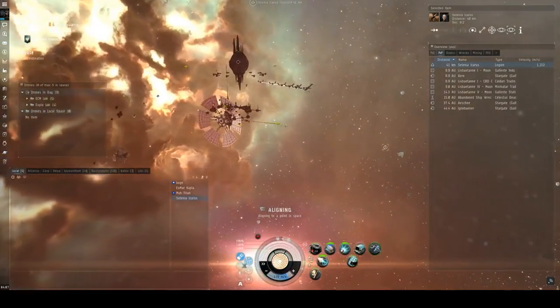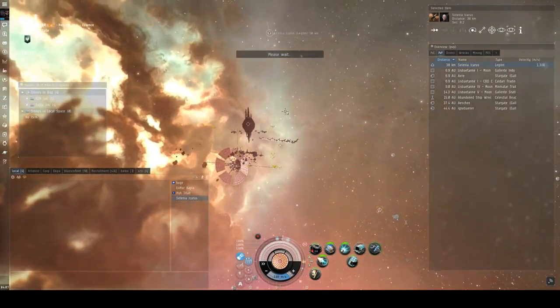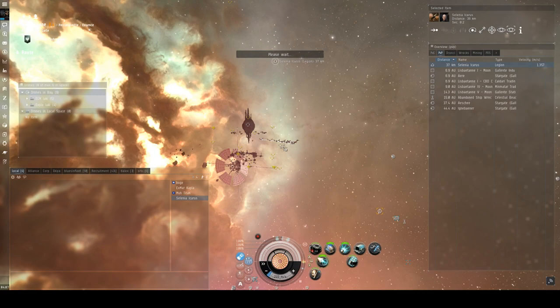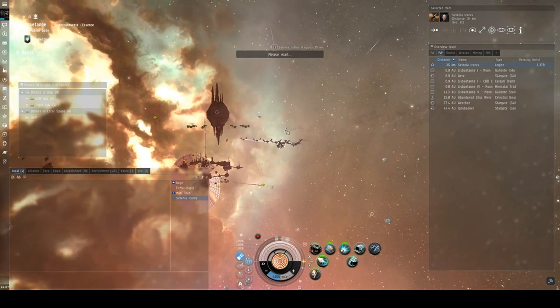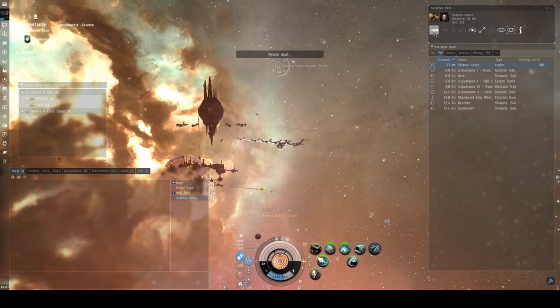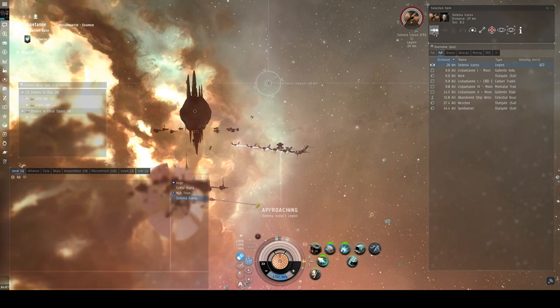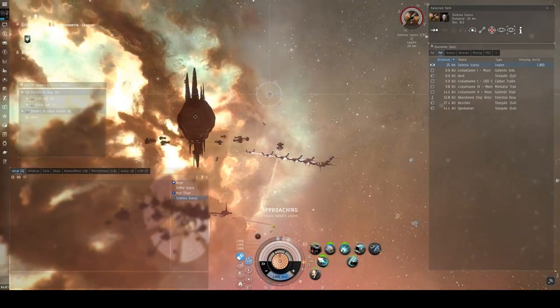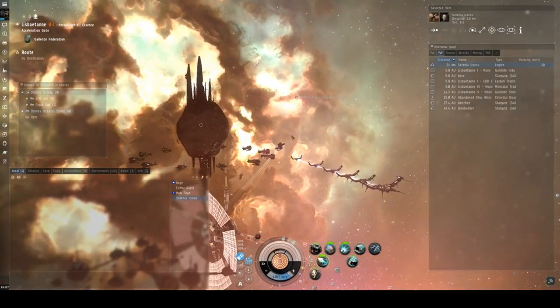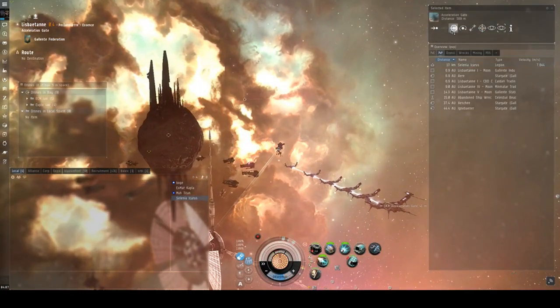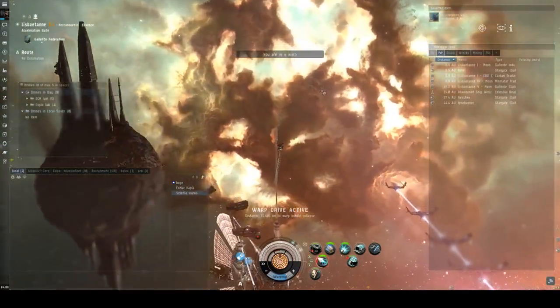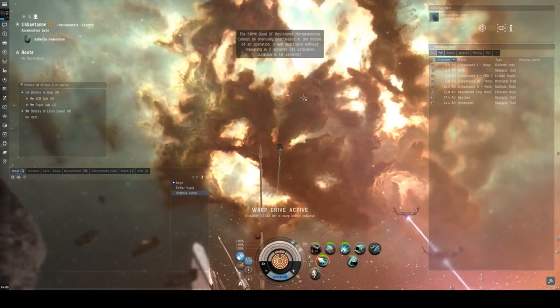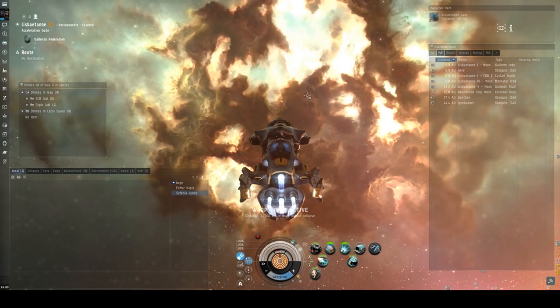28. I might be able to catch him from this distance. Let's try and burn. Let's go, microwave drive on. 1k, 33. I really should get the top faction scrambler. 26, 24, 23, 22. No, he's gone. He's gone. Let's try and burn after him. Let's turn off the MVD. An insta warp. Let's go.